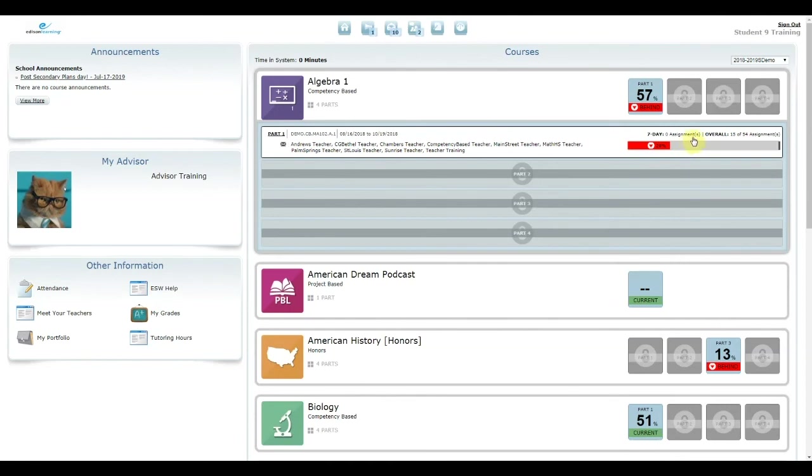You can see the number of assignments that you completed for that course in the last seven days, as well as your overall total for the course.